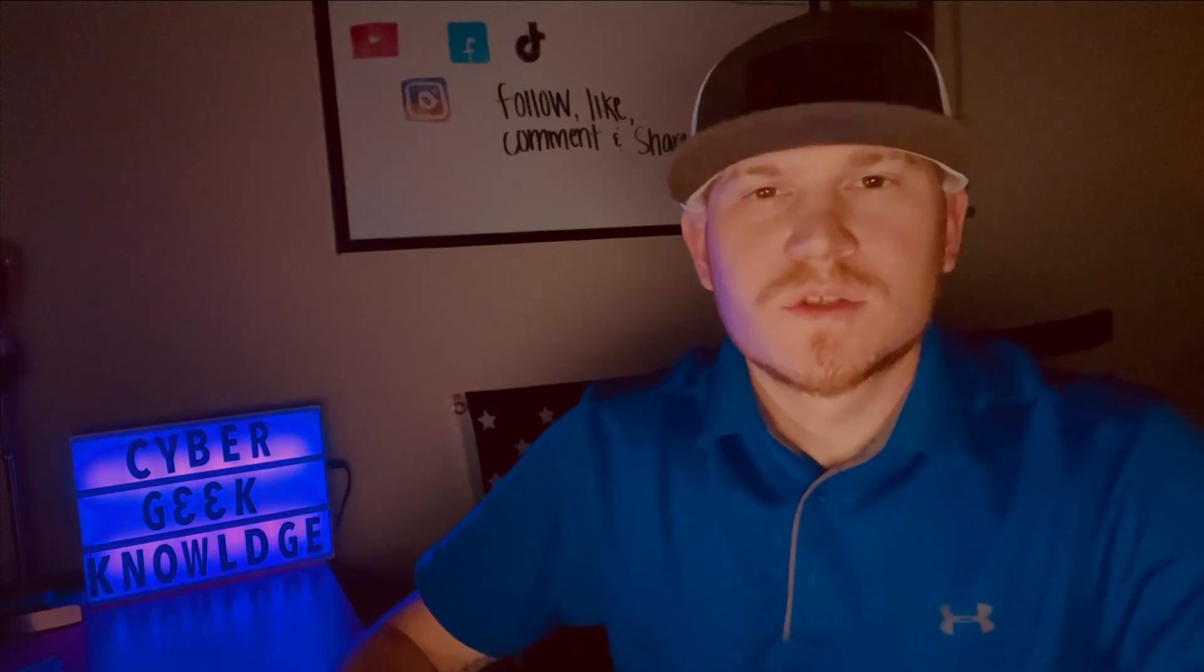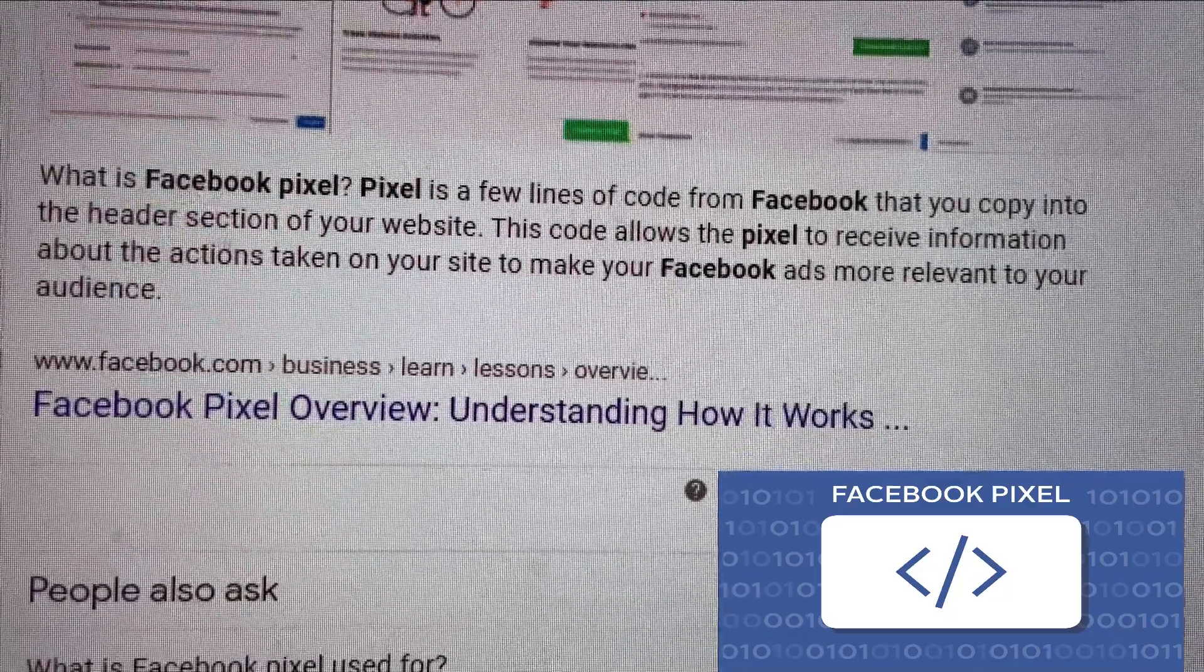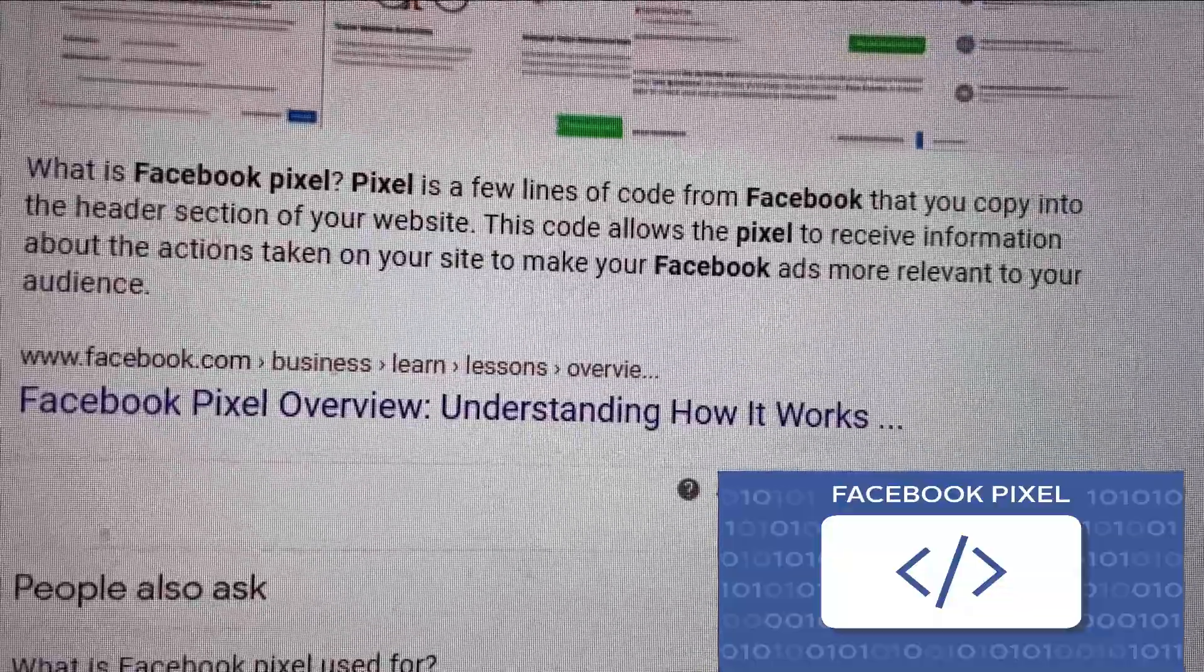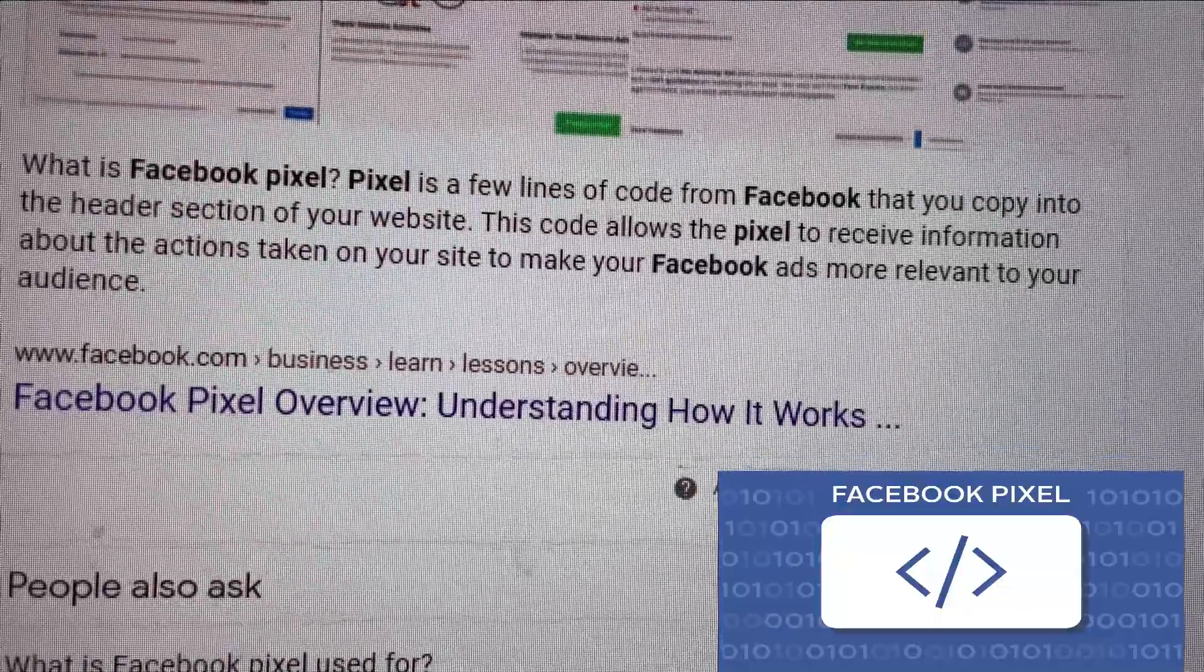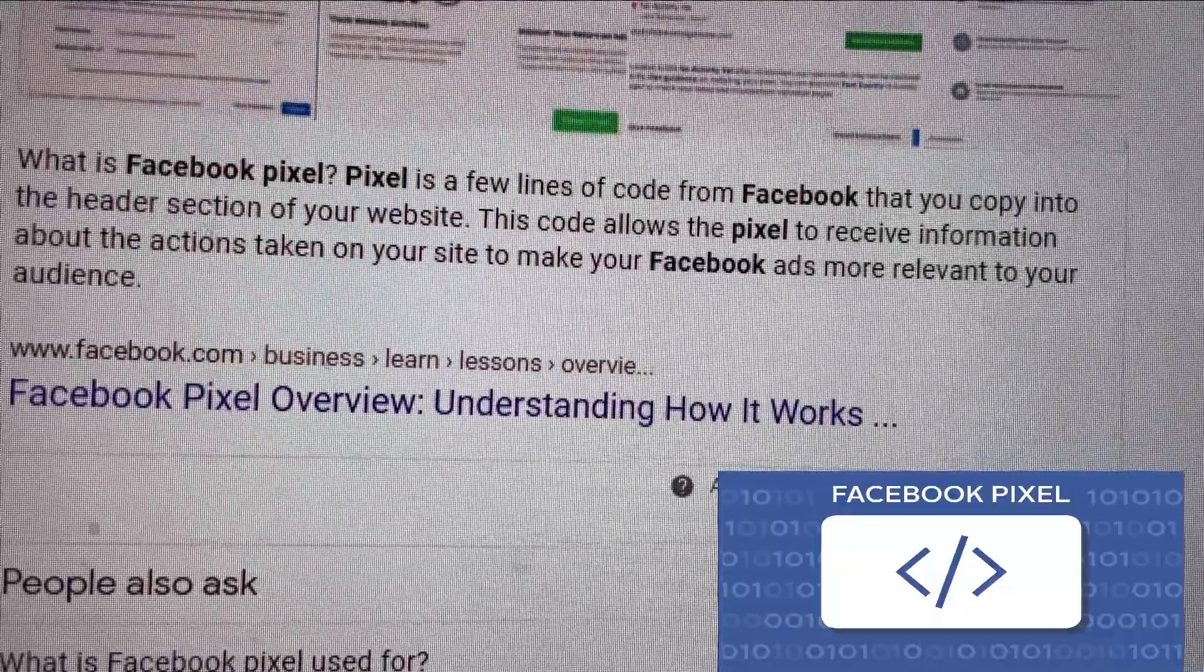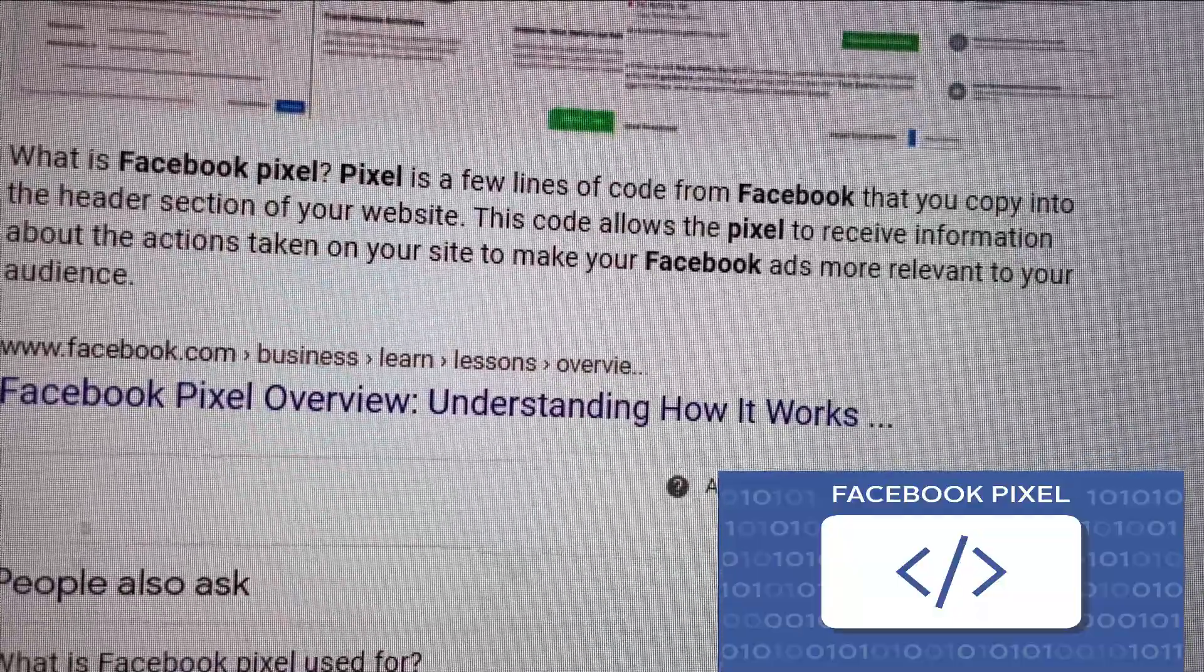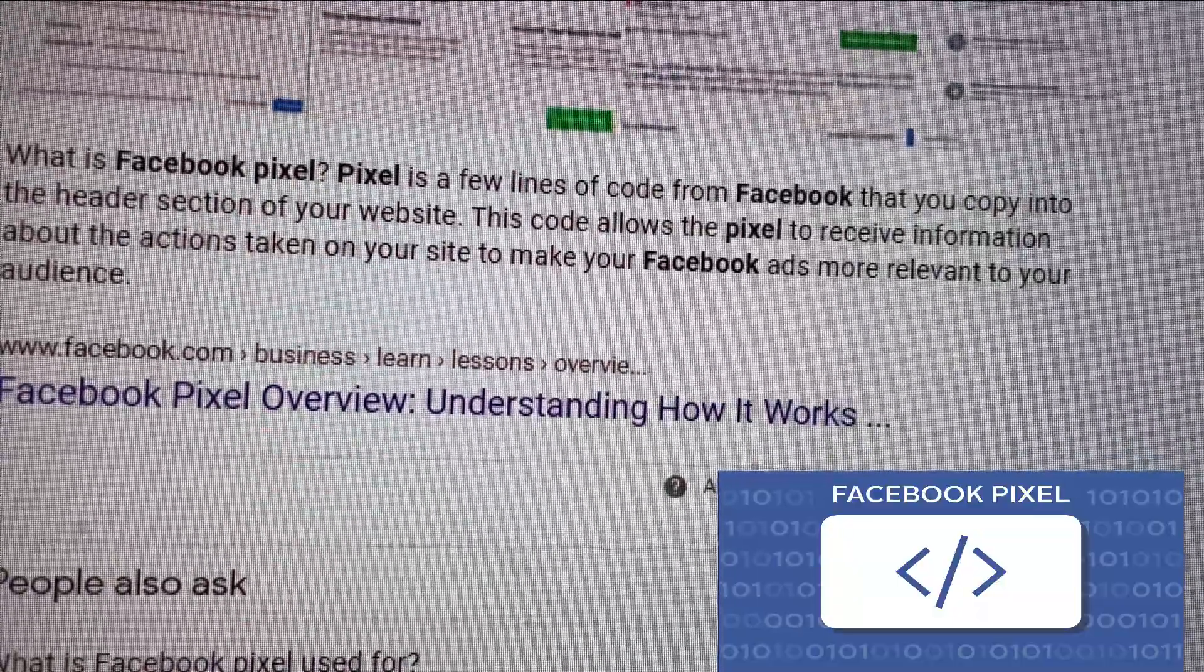So what is a Pixel? The Facebook Pixel is a few lines of code from Facebook that you copy into the header section of a website. This code allows the Pixel to receive information about the actions taken on your site to make Facebook ads more relevant to your audience.